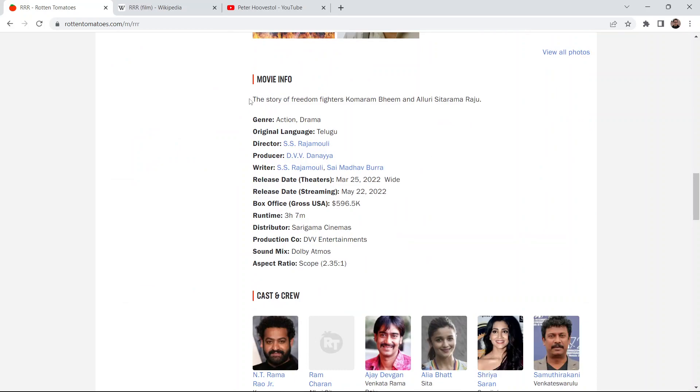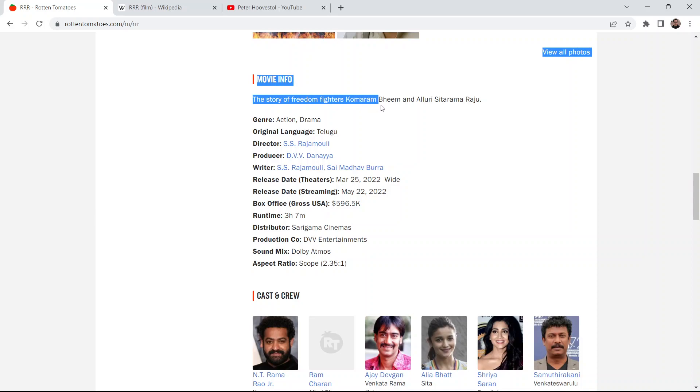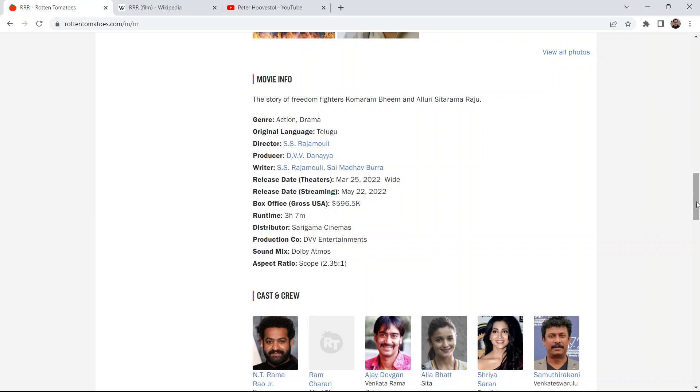So the premise is, it's a short one. It's the story of freedom fighters Komaram Beam and Aluri Sitarama Raju. I'm going to be a little more discrepant than that. This film is about two Indian men on kind of opposite ends of the colonization of India from England, I think. Oh my goodness, I don't know my history. But yeah, and then they kind of end up forming a friendship.